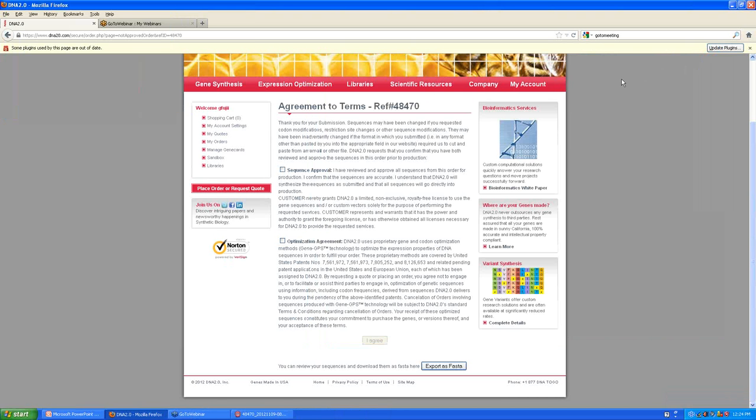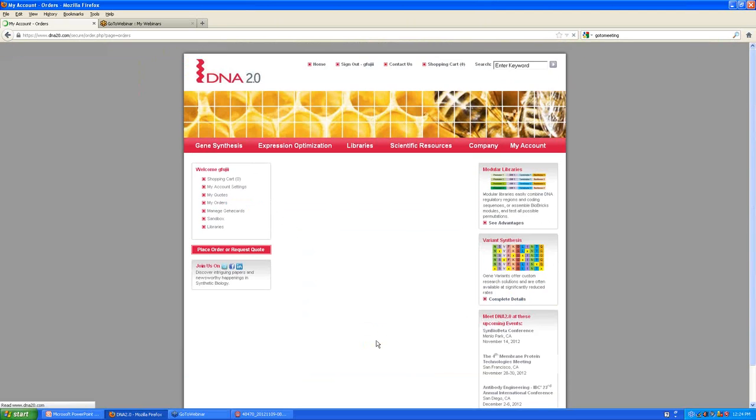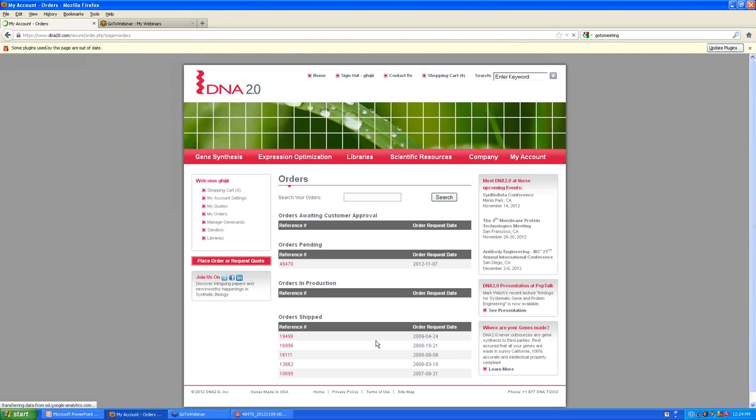Assuming everything checks out just perfectly, you want to go ahead and click these two buttons and then click the I Agree button. And what that does is notify DNA 2.0 that you've reviewed and approved the sequences, and it's good for production.